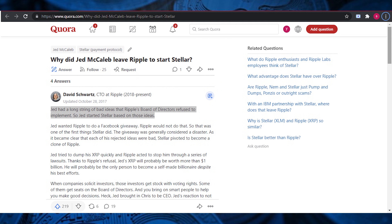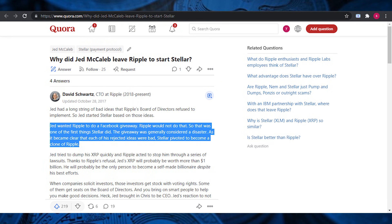The present Ripple CTO David Schwartz has once shared the reason why McCaleb left Ripple and is dumping the XRP. He wrote that Jed had a long string of bad ideas that Ripple's board of directors refused to implement, so Jed started Stellar based on those ideas. Jed wanted Ripple to do a Facebook giveaway. Ripple would not do that, so that was one of the first things Stellar did. The giveaway was generally considered a disaster. As it became clear that each of the rejected ideas were bad, Stellar pivoted to become a clone of Ripple.